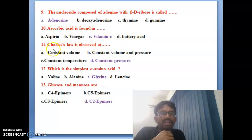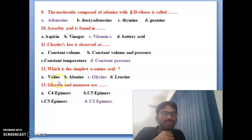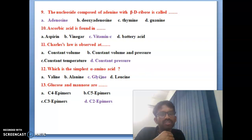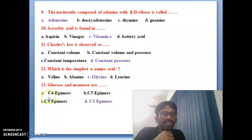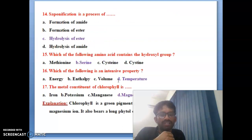Eleventh bit: Charles' law is observed at constant pressure — constant pressure is the correct answer. Twelfth bit: which is the simplest alpha amino acid? The correct answer is glycine — glycine is the simplest alpha amino acid. Thirteenth bit: glucose and mannose are C2 epimers — C2 epimers is the correct answer.